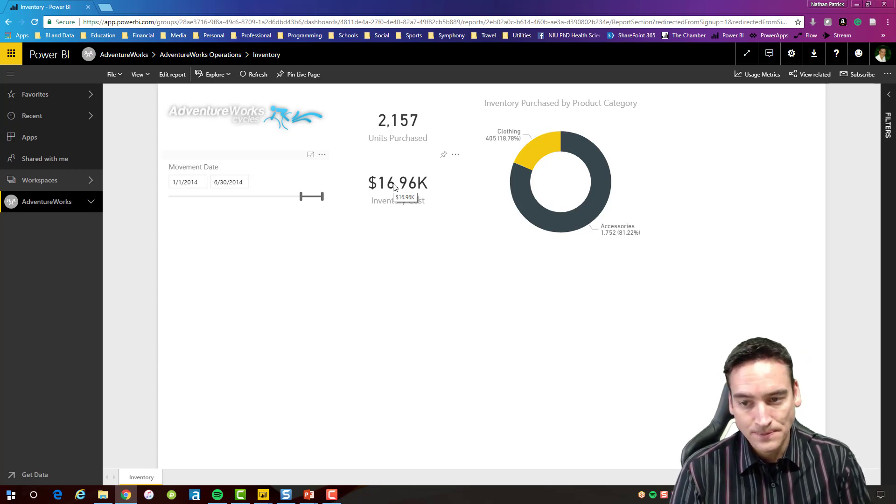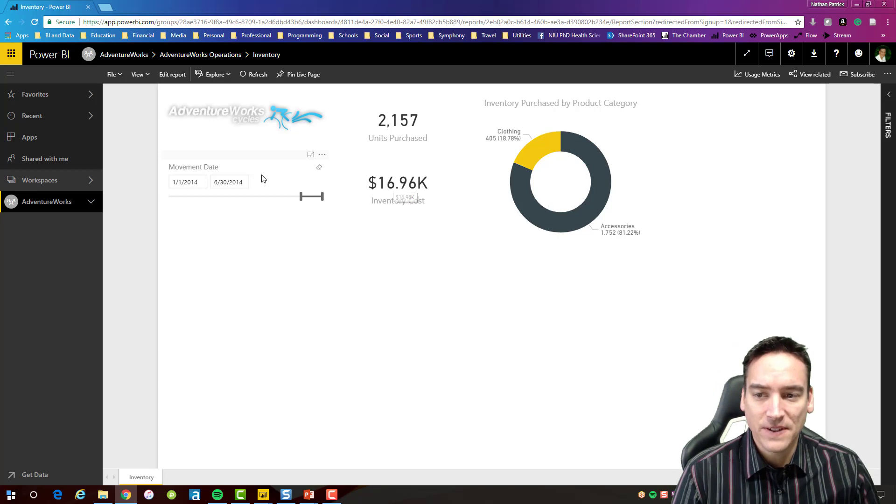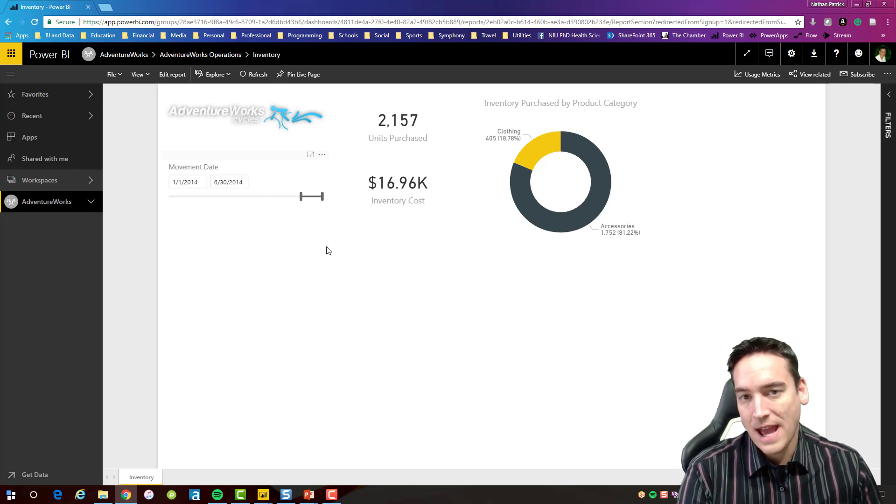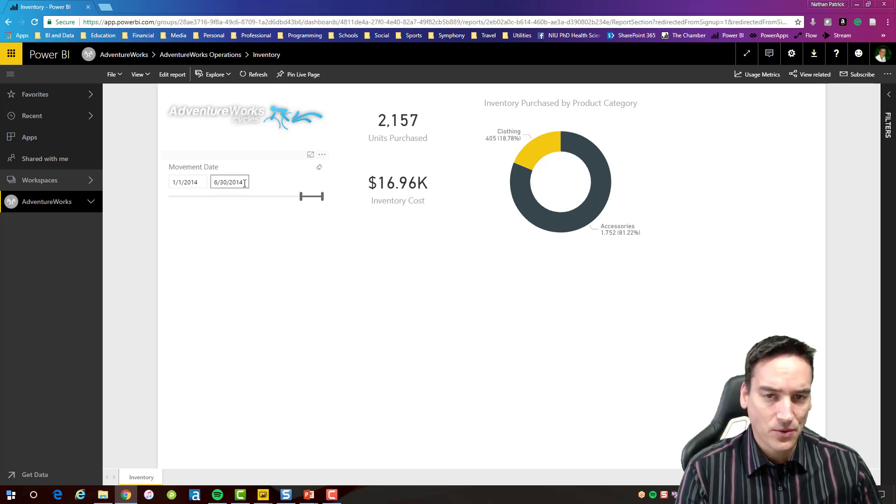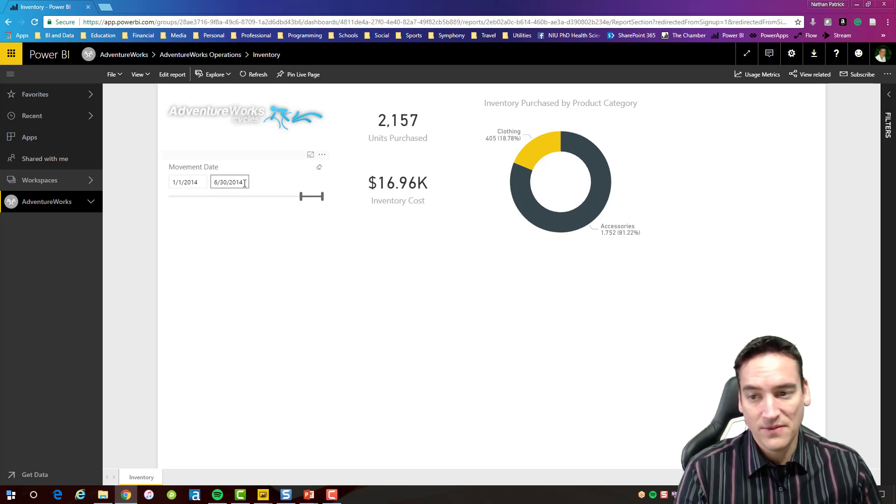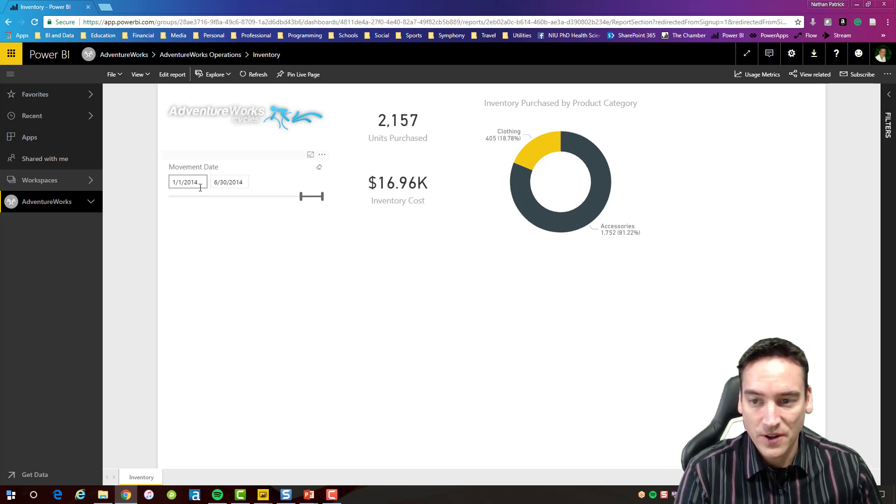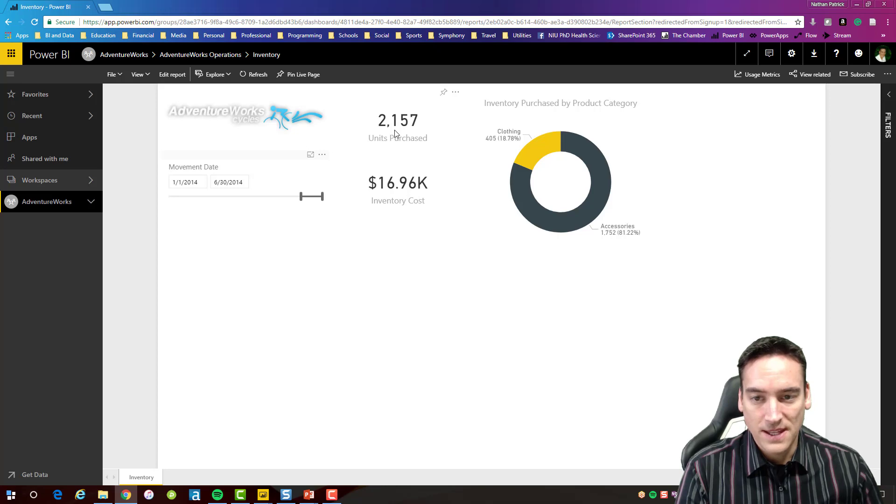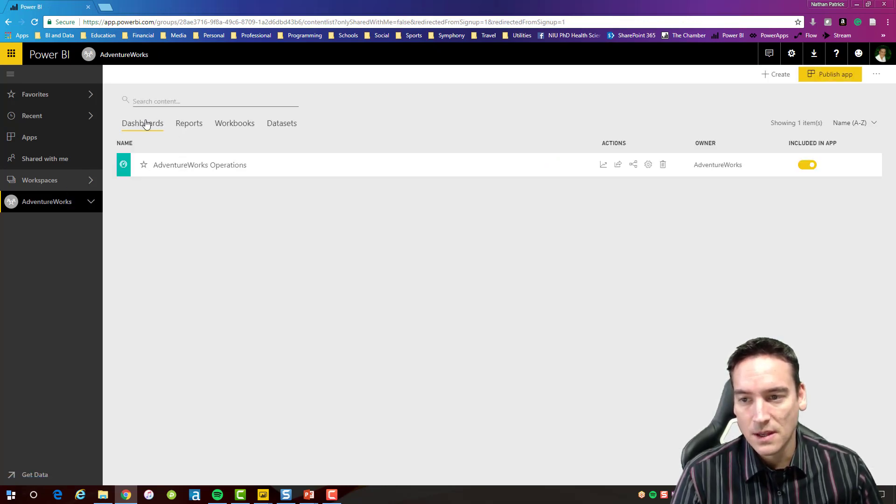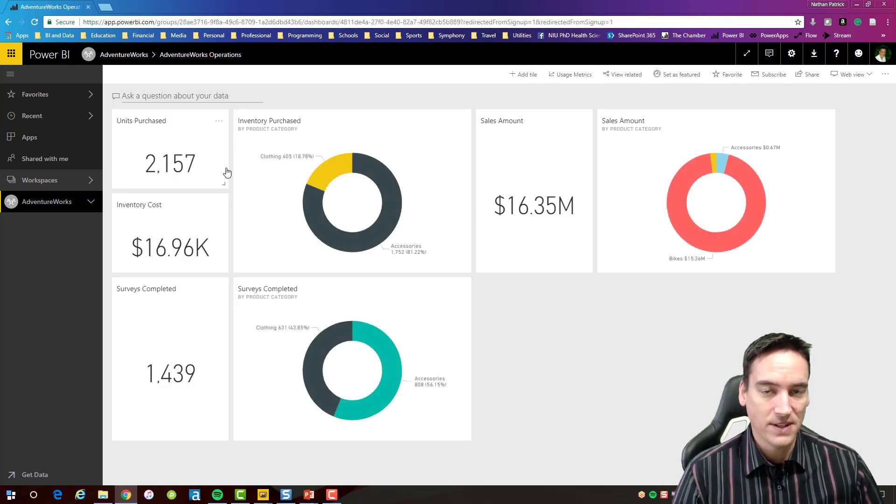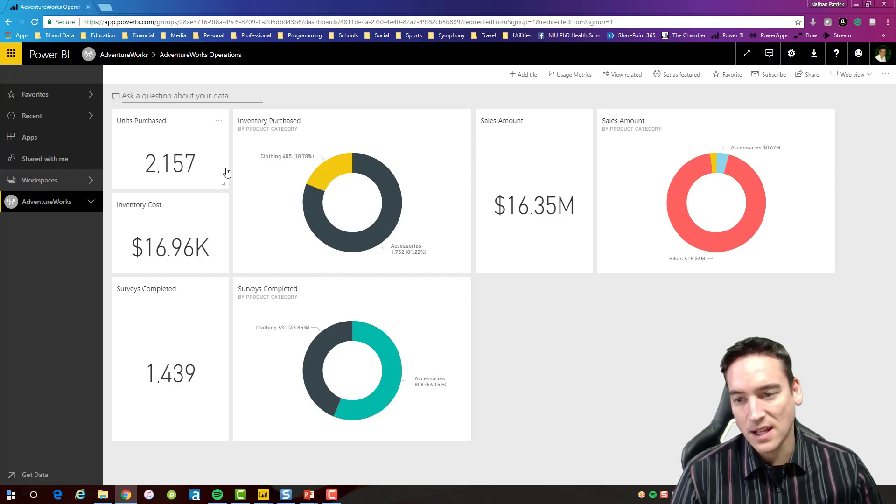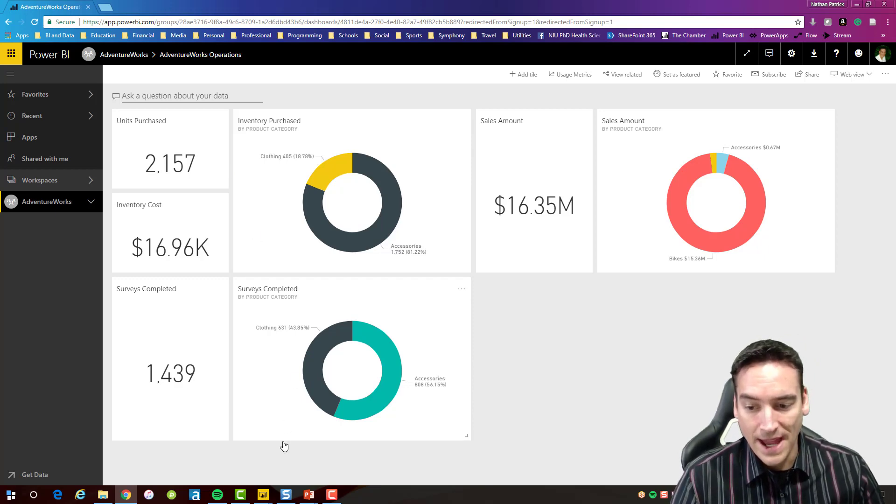But let's say that I wanted to have this data be updated say on a bi-hourly basis or even hourly basis. I need to have the filter set so that it is moving forward as time goes on and these slicers don't really work that way. These are set to one specific time period, for example January 1st to June 30th of 2014. This live tile that's pinned to the dashboard here is never going to change, it's always going to say 2157 even as I get new data. It's not going to update.